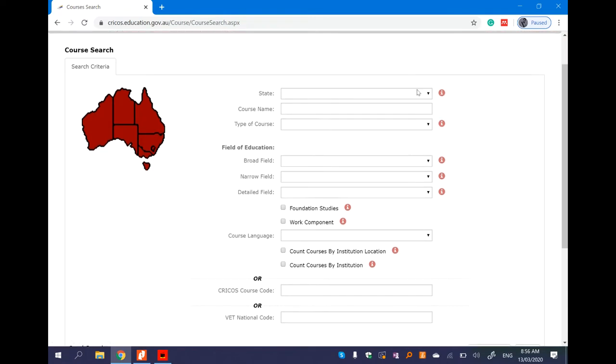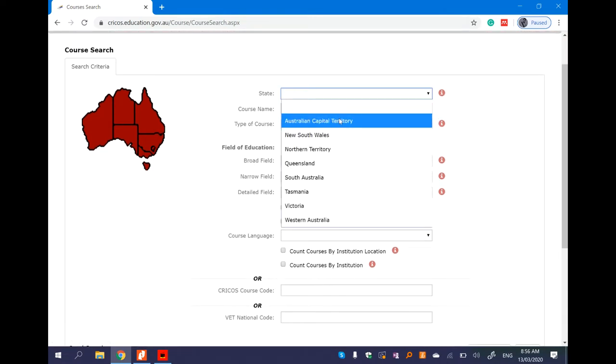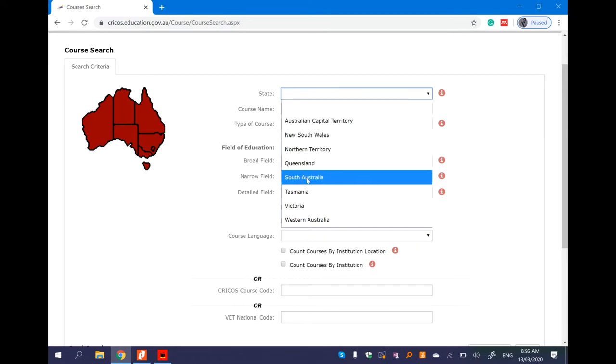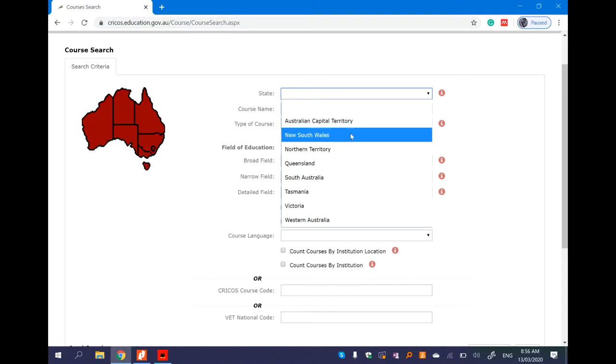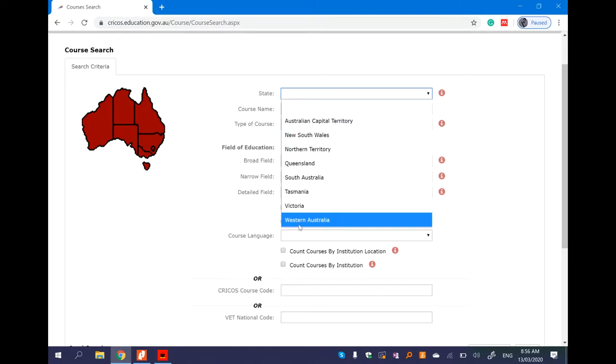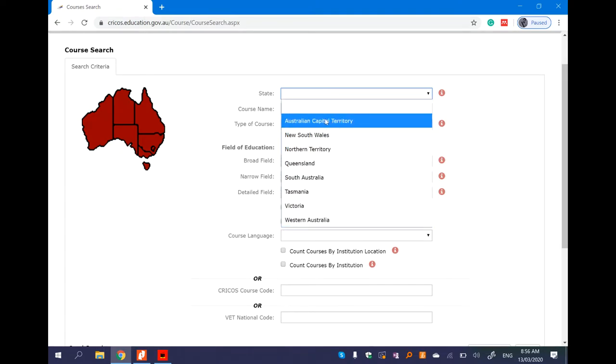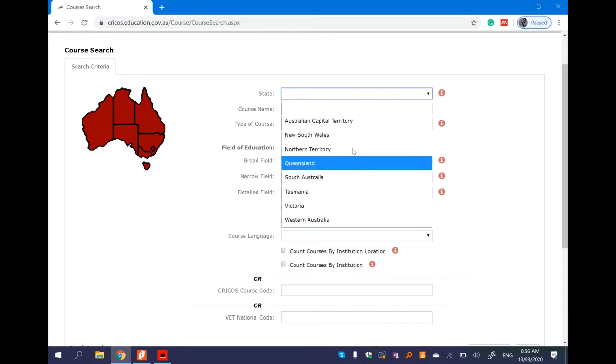You can choose a course search for the state, like Australian Capital Territory, New South Wales, Northern Territory, Queensland, South Australia, Tasmania, Victoria, Western Australia. If you want to choose a course, you can choose which may be the first priority, which may be the last priority.